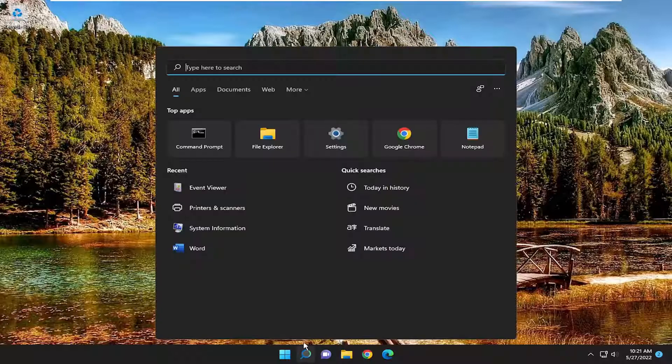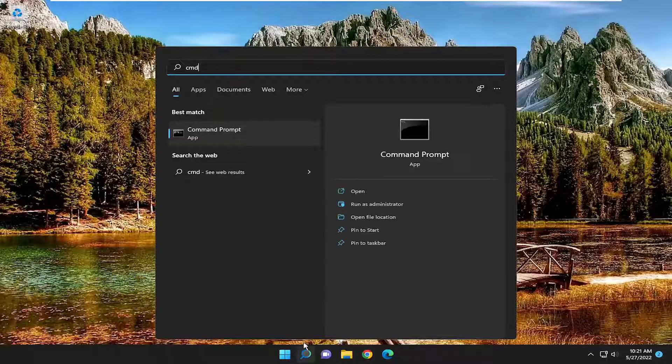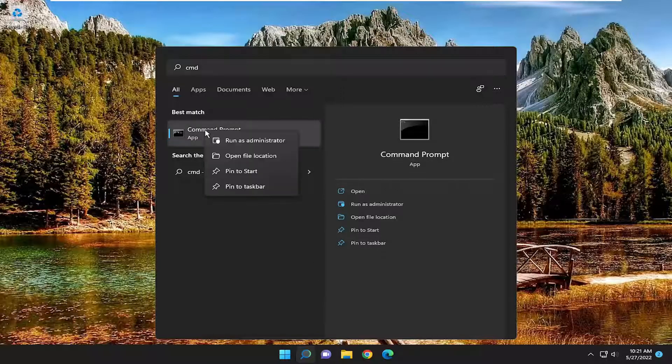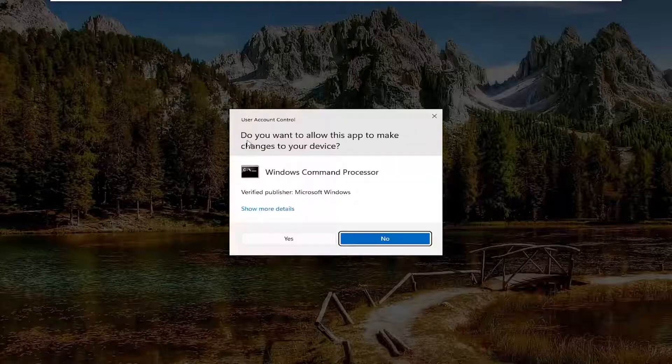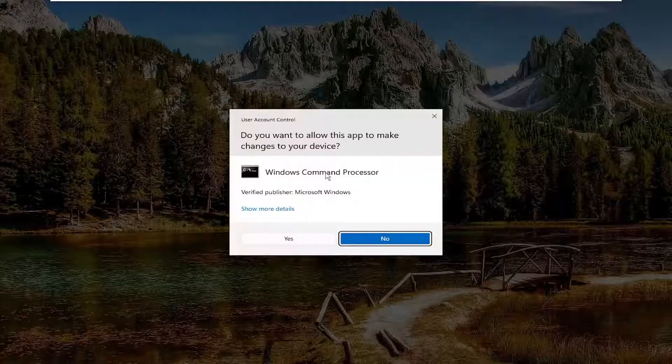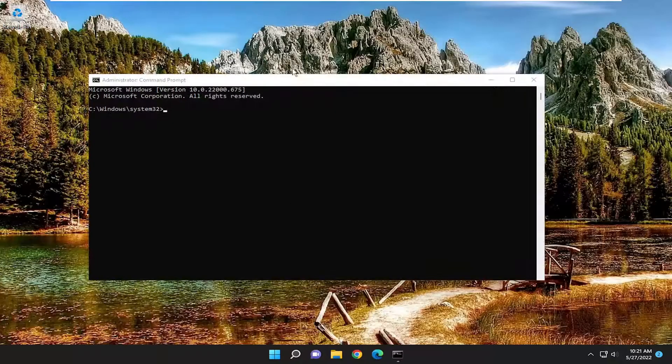First thing you want to do is open up the search menu, type in CMD. Best match will come back with command prompt. Right click on it and select Run as Administrator. If you receive a user account control prompt, select Yes.